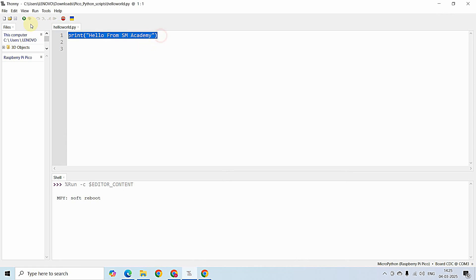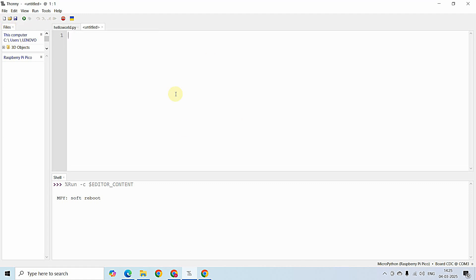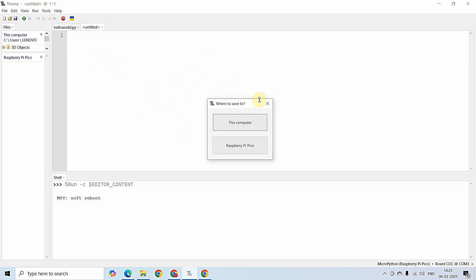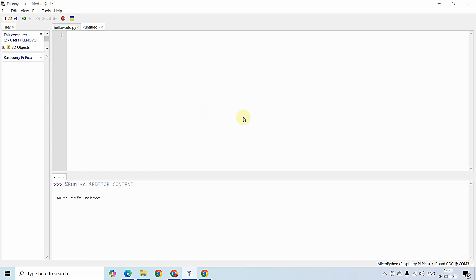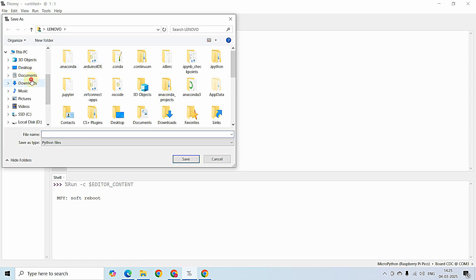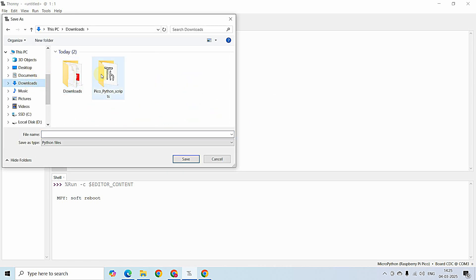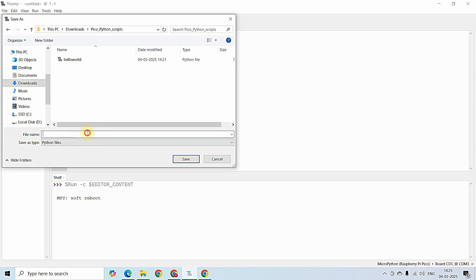As the first step, I am going to create a new file. Just click on this icon or Ctrl+N on your keyboard to create a new file in Thonny IDE. I am saving this with Ctrl+S or File > Save, navigating to the folder where you want the Python scripts saved. Here I am saving it with the name LED blink.